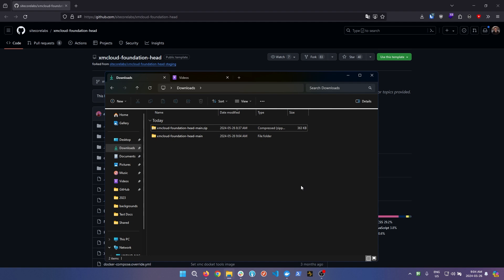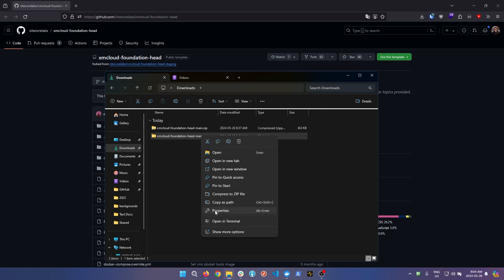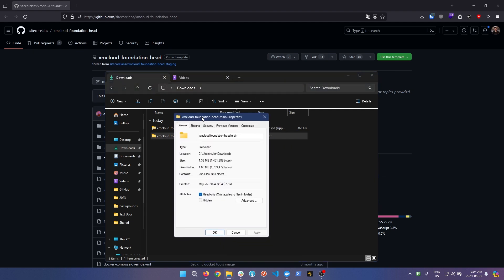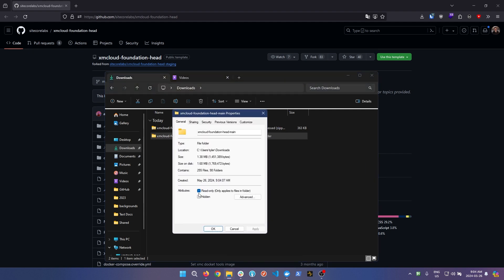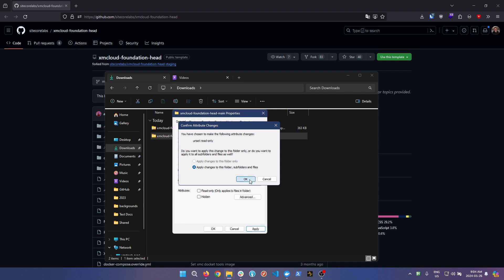Once extracted, the next step is to ensure that all the files are set to not read only. By default some files are initiated as read only, so right click on the new extracted folder and then click properties. Uncheck this read only file option. Upon clicking apply, ensure you select apply changes to this folder and subfolders and files, then click ok.